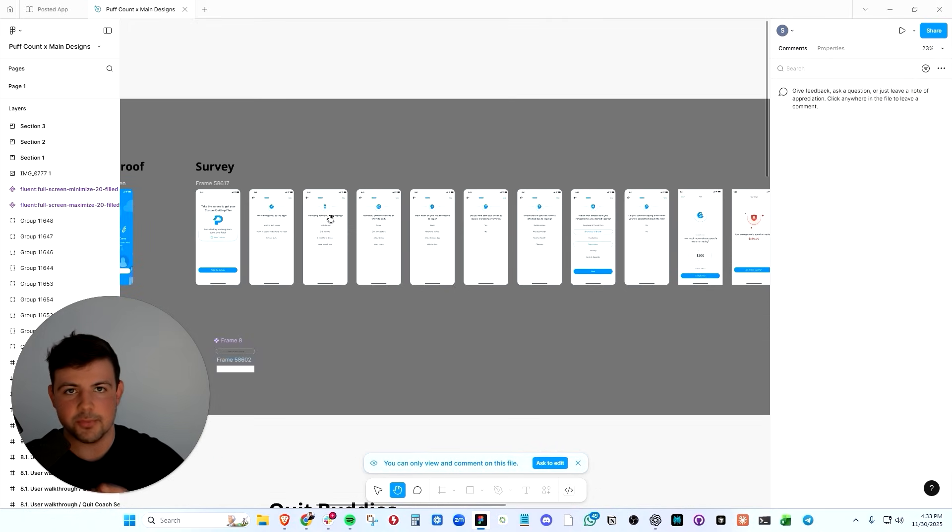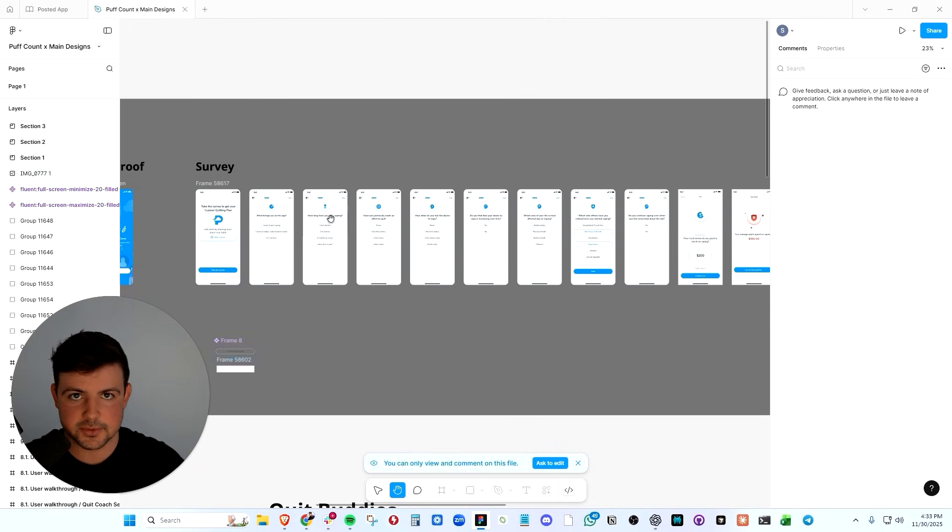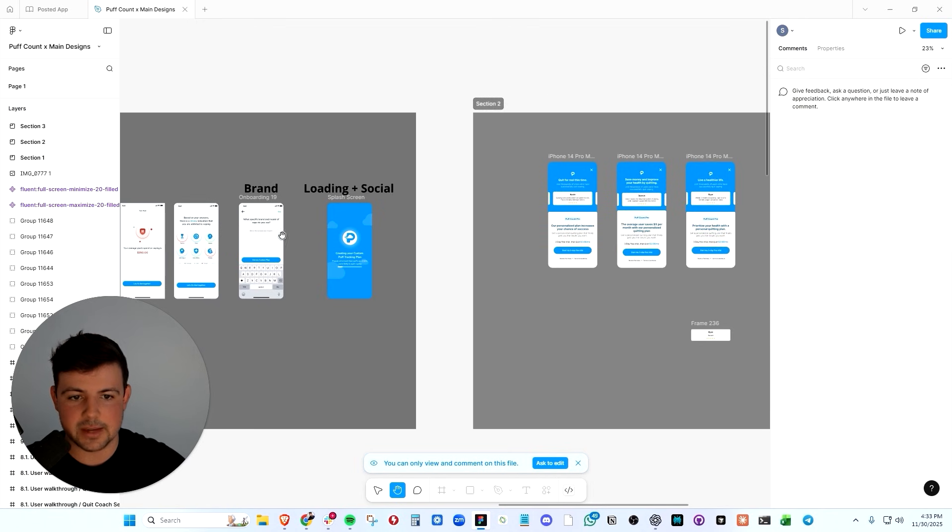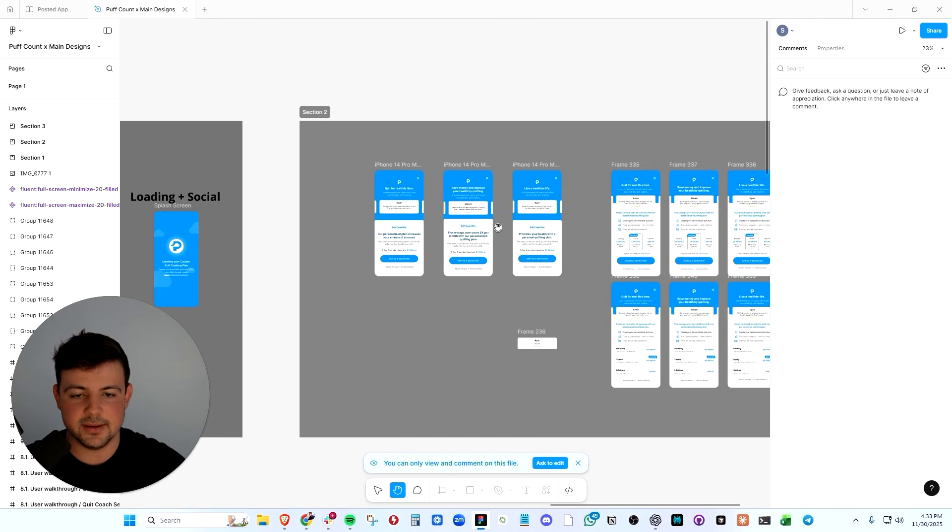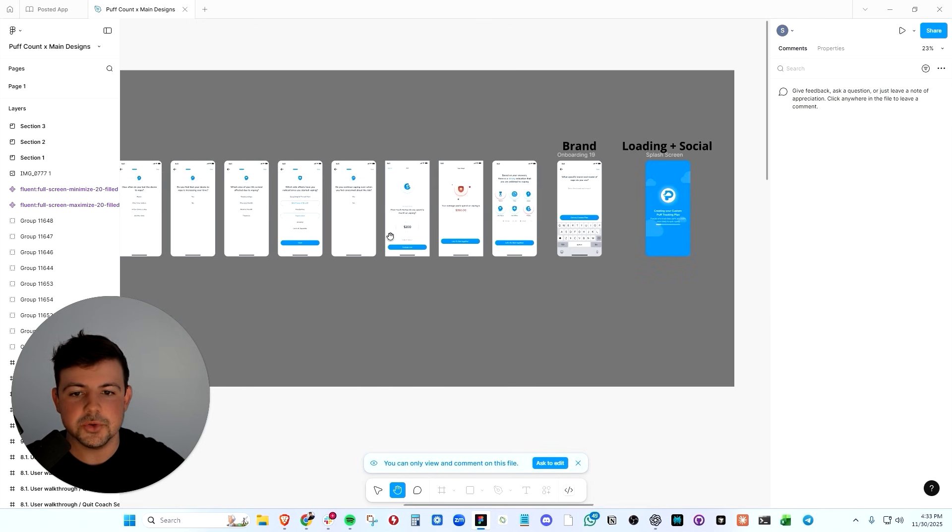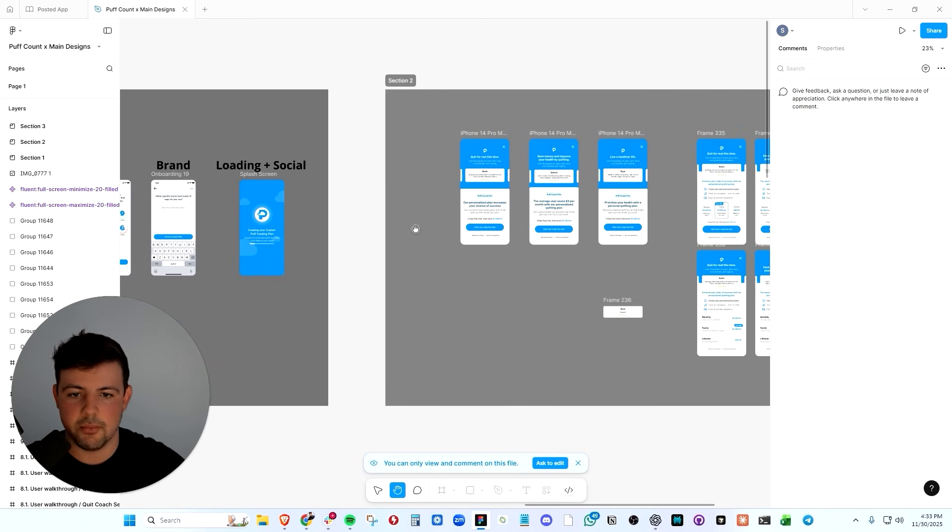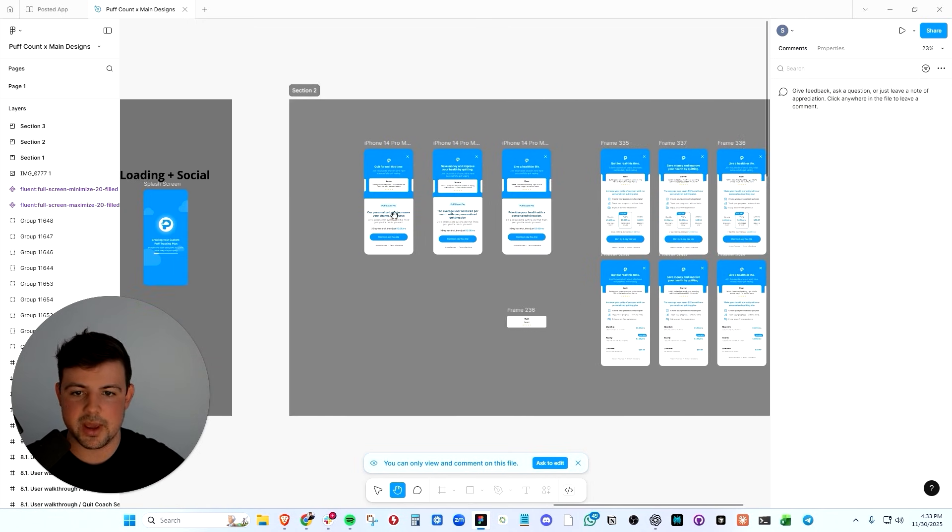We're walking them through a survey to remind them of the problem that they need to solve, remind them of their pain points, and then they hit the hard paywall. We're priming the users through the onboarding to want to pay for our product.